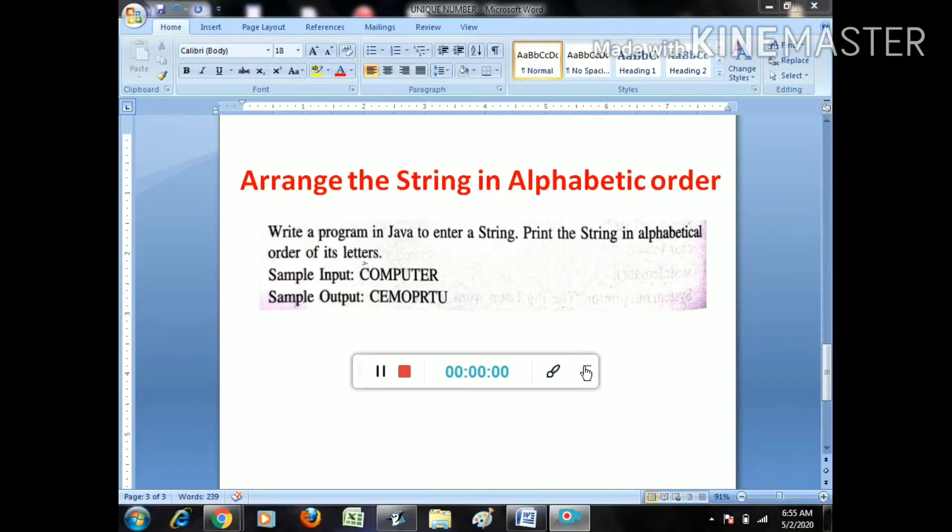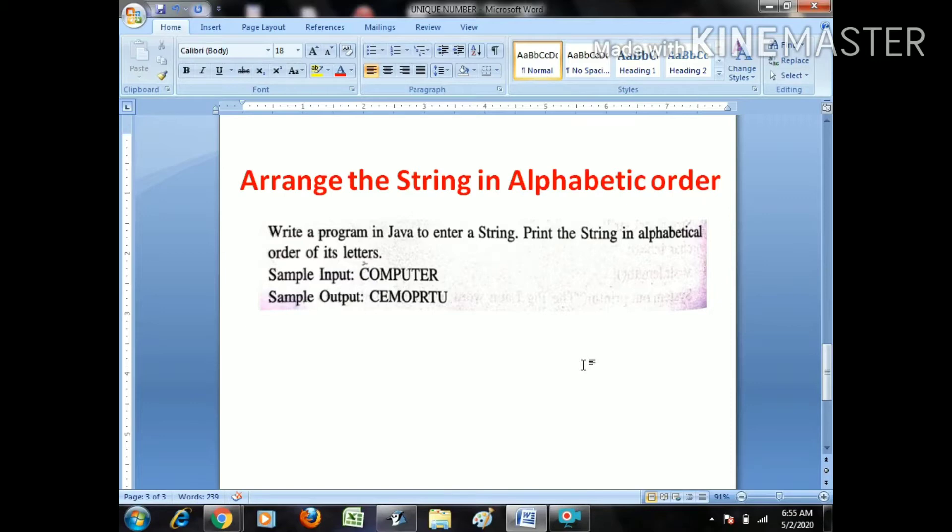So the question is arrange the string in alphabetical order. The question is write a program in Java to enter a string, print the string in alphabetical order of its letters. The sample input is COMPUTER and sample output is CEMOPTU.